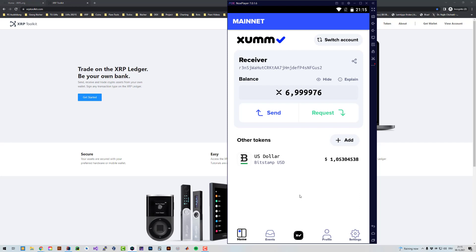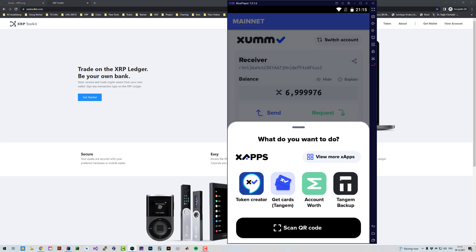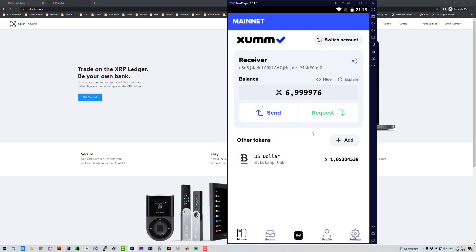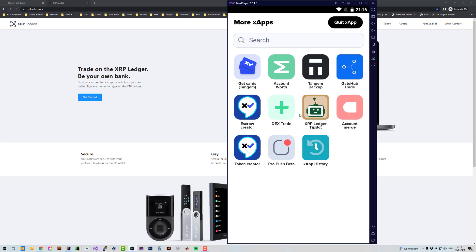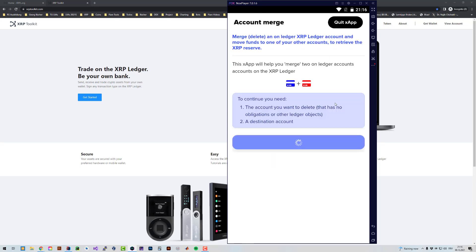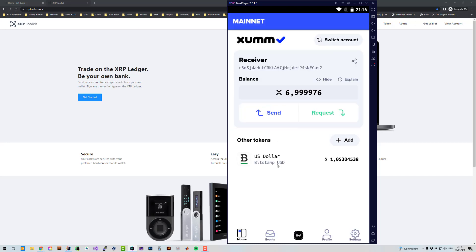Currently you've got two options to delete your XRP account. Either you're going to Sum and there is an X-App you can use called Account Merge. If you click on Account Merge you can click on Continue and select the account which you want to delete.